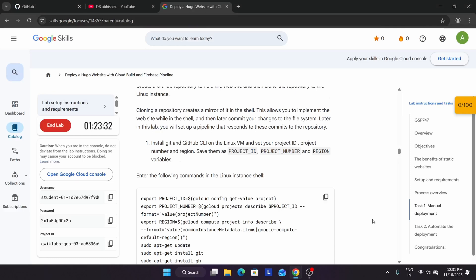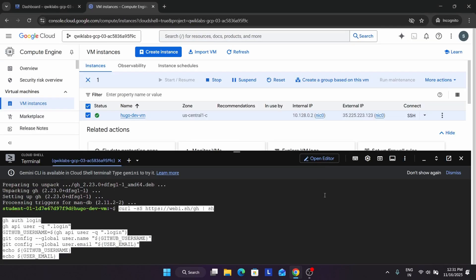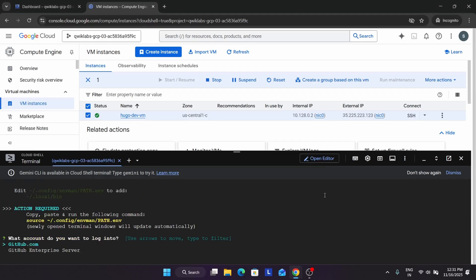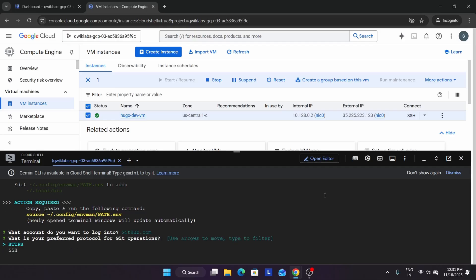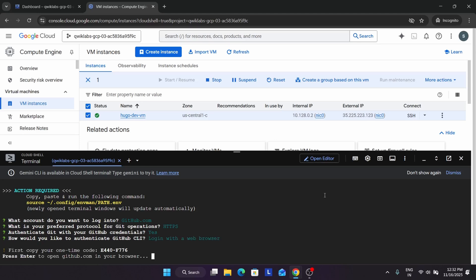Now we have to set up our GitHub account. Come over here, paste it, and hit enter. Now you have to sign in using your GitHub account in the incognito window. Select it, use HTTPS, and now you have to authenticate your GitHub credentials. Type Y and hit enter, then hit enter and login with browser.